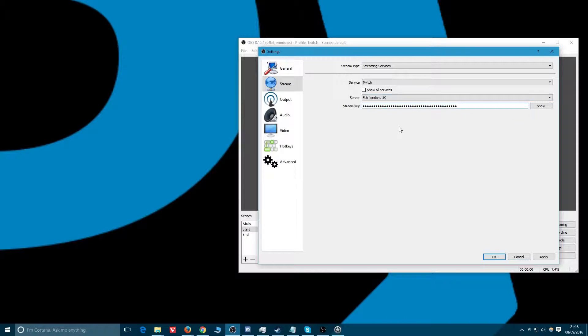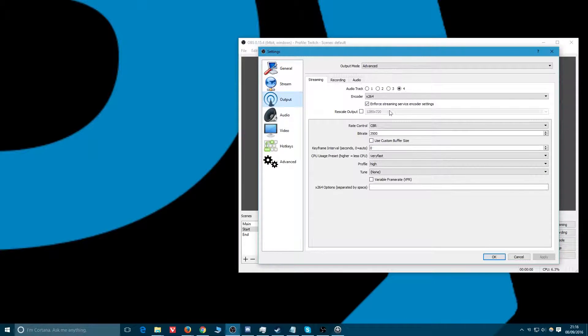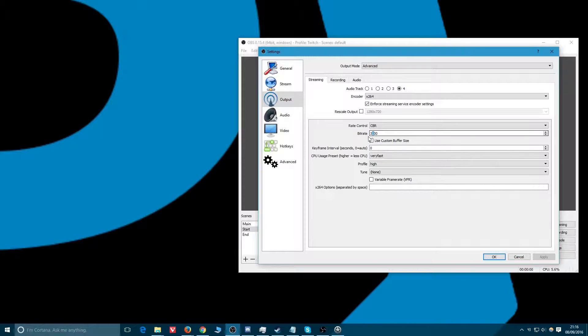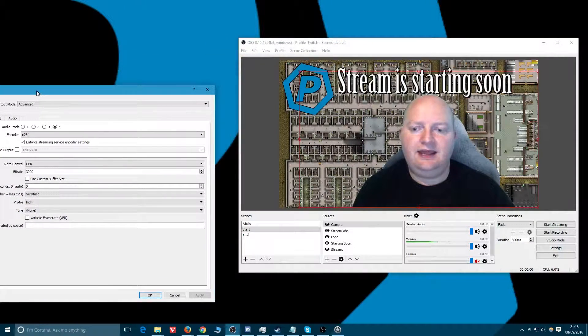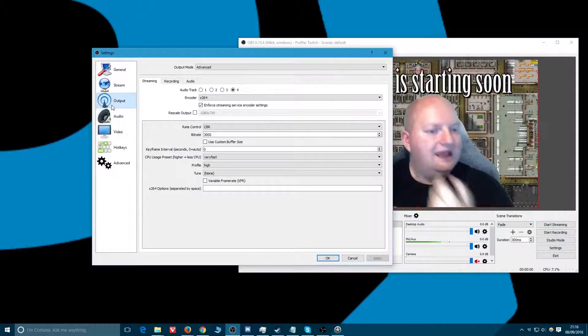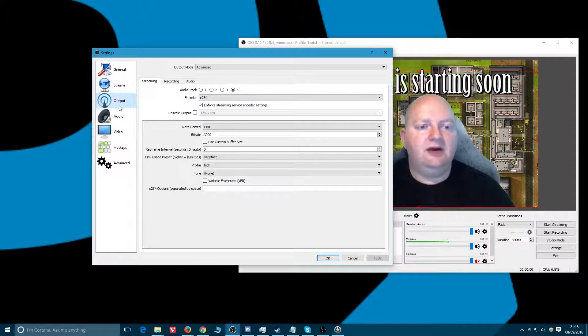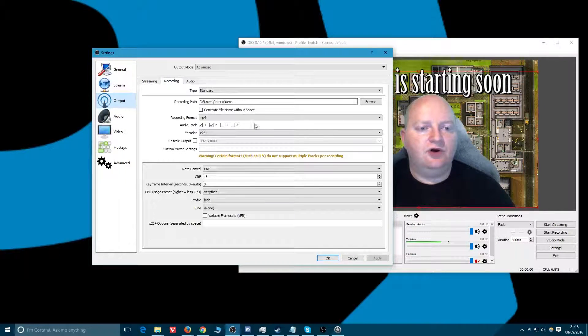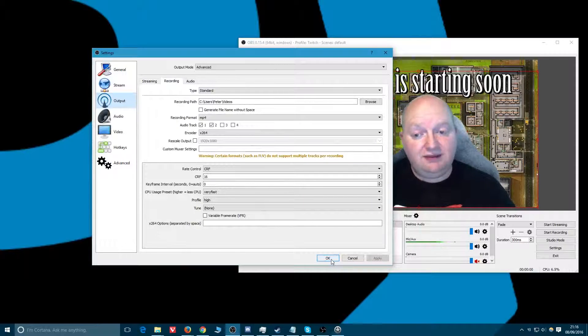We'll go into settings. I'm gonna say give me the UK server and boom, a stream key. Here's what I copied earlier. Apply that, it is in there. Now I've got my outputs doing all these things over here. I'm gonna drop that down to 3 megabits per second on the live streaming service.